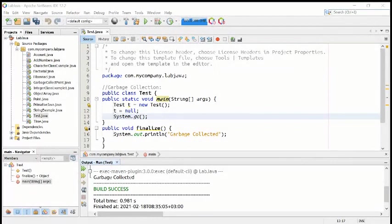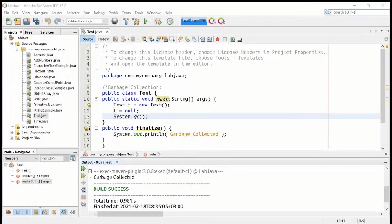Let's move to the next program. The next program is about the Point class with garbage collection and iteration.